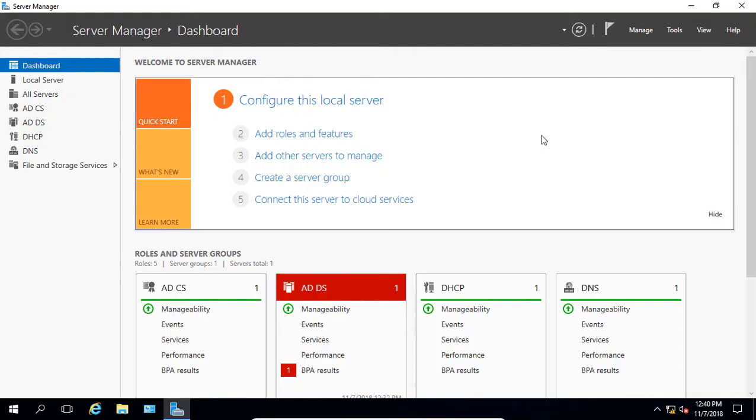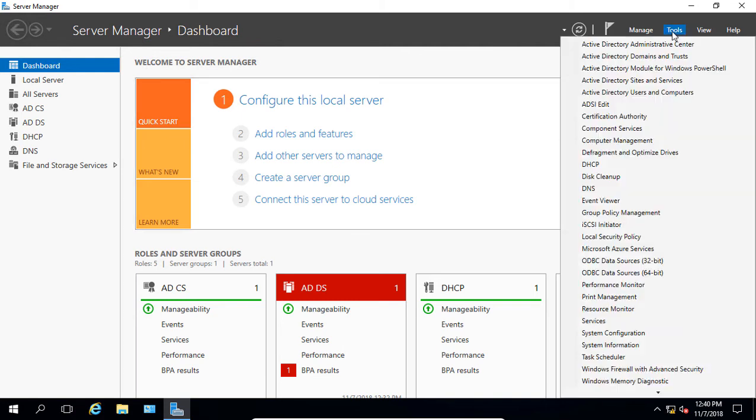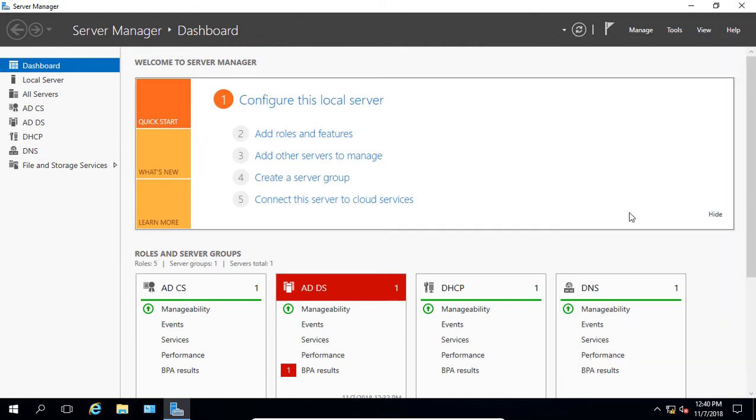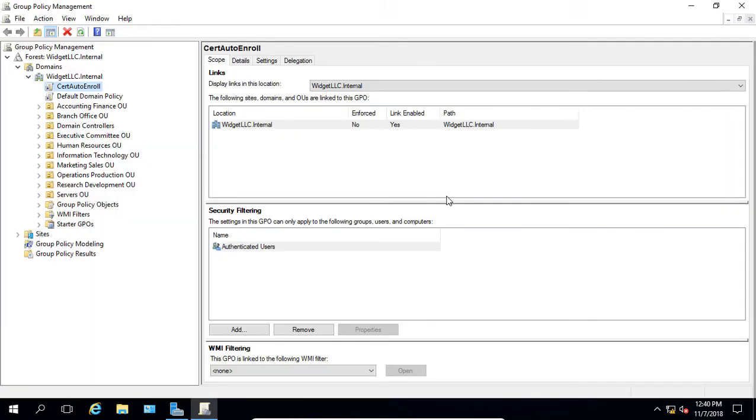We're in Active Directory on a 2016 Windows server. This procedure also works on 2012 and 2019. This is a domain controller, and we're going to go into Server Manager and Tools and go to the Group Policy Management section.